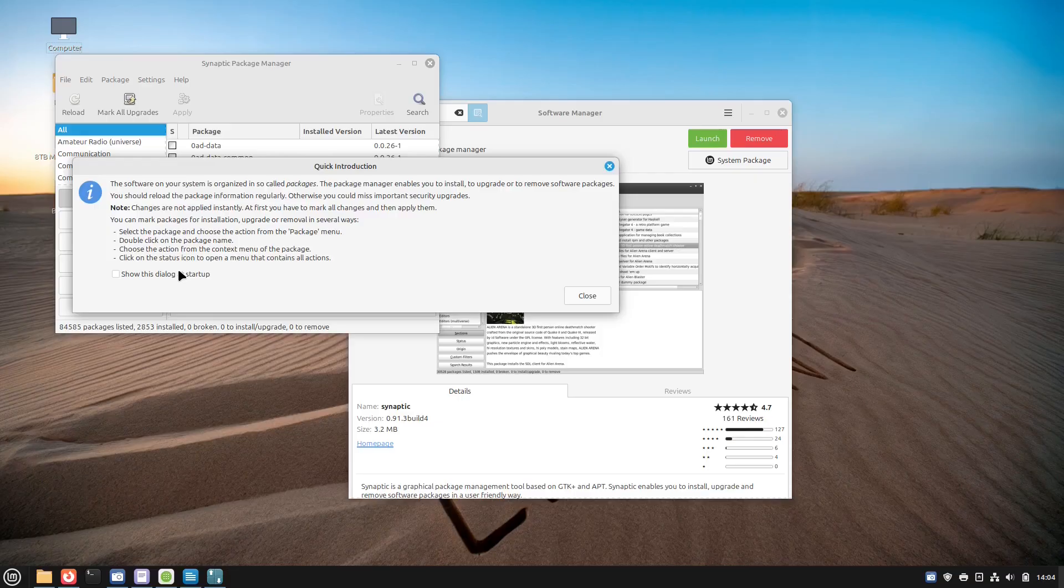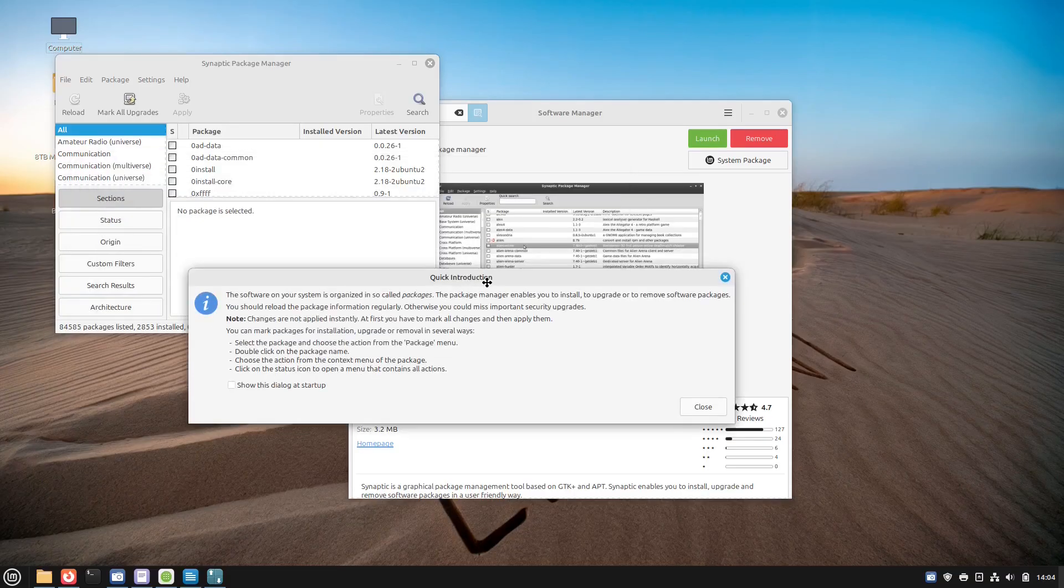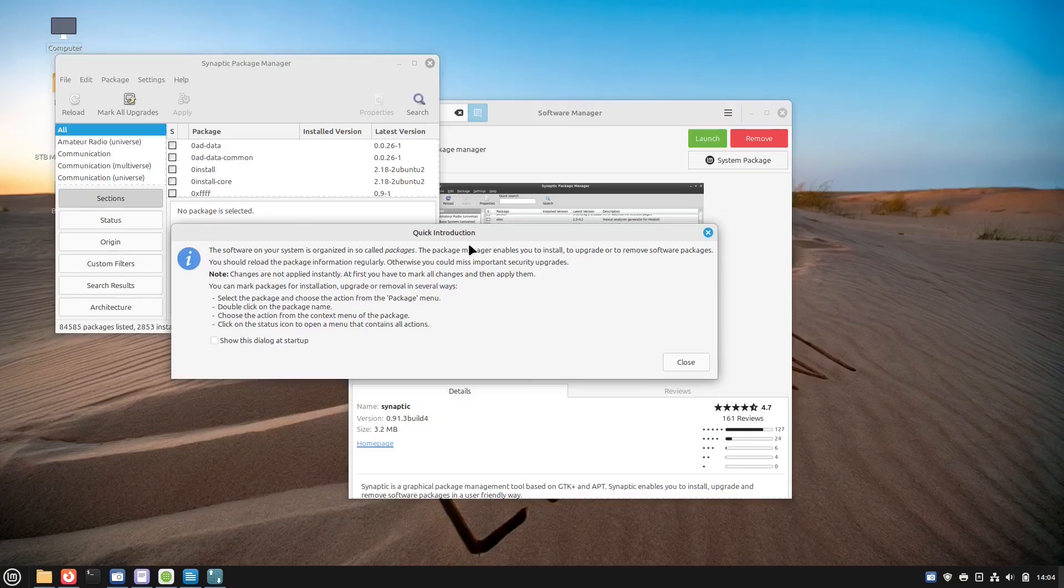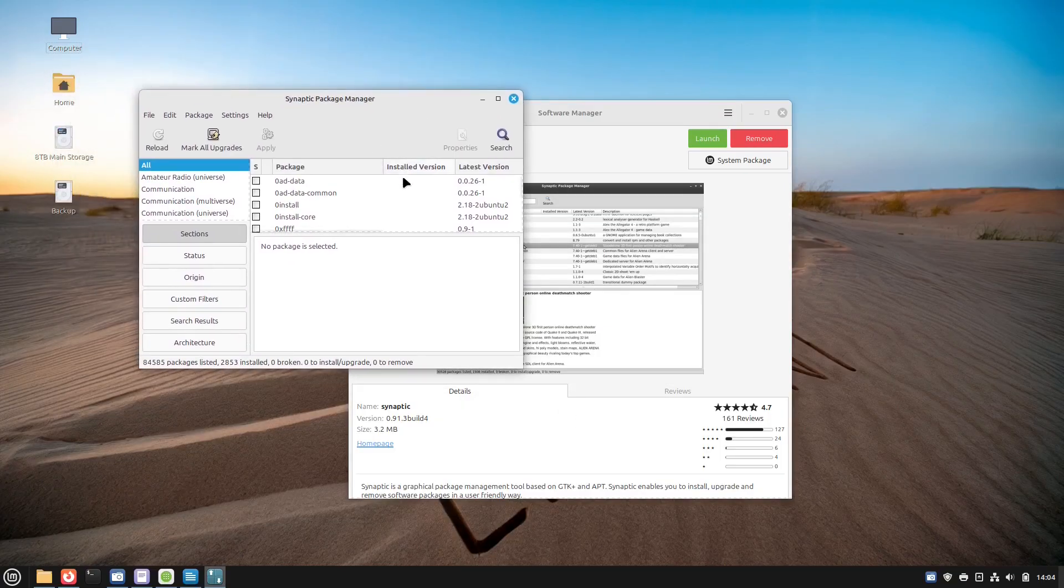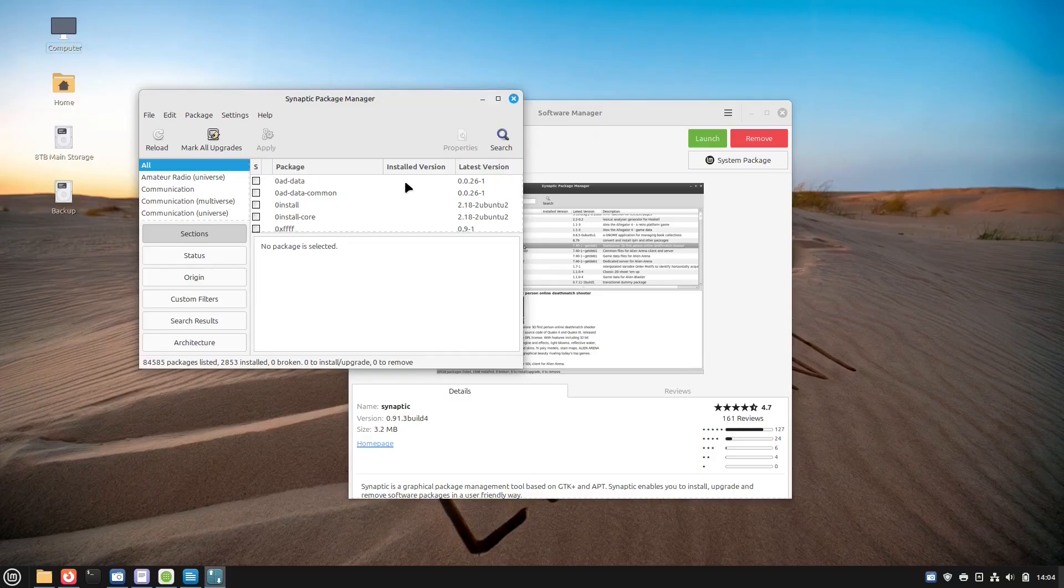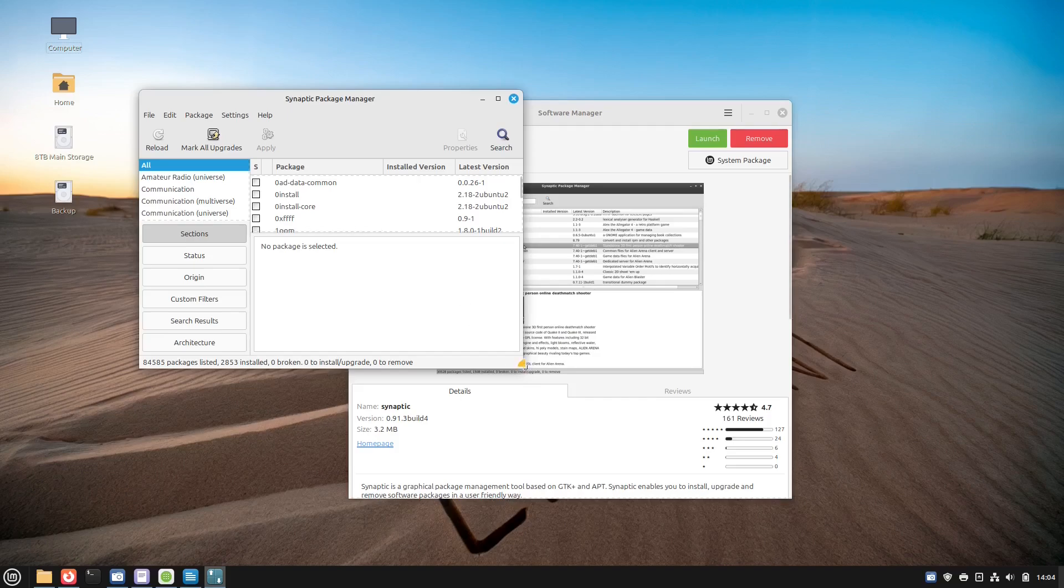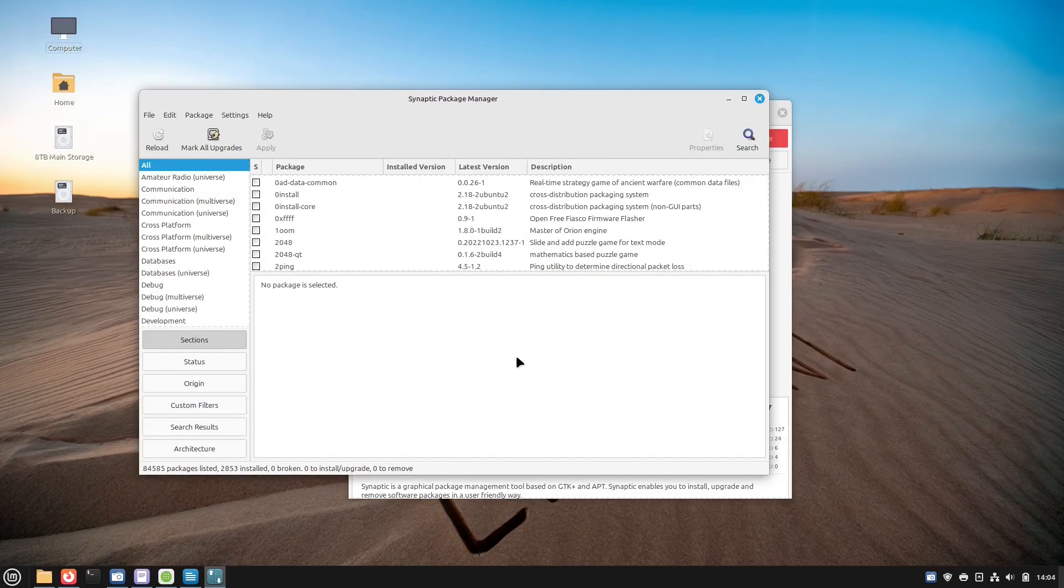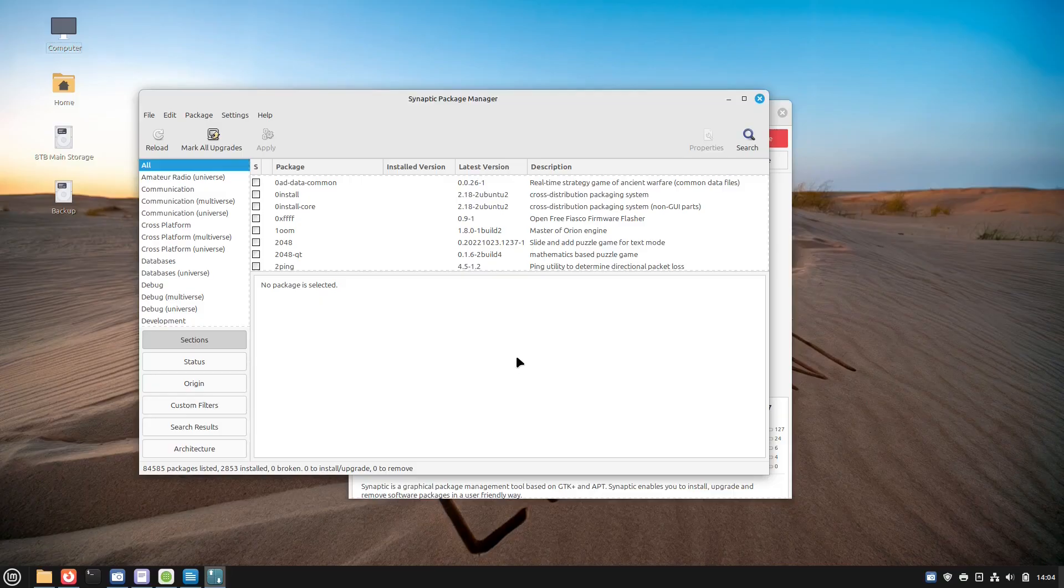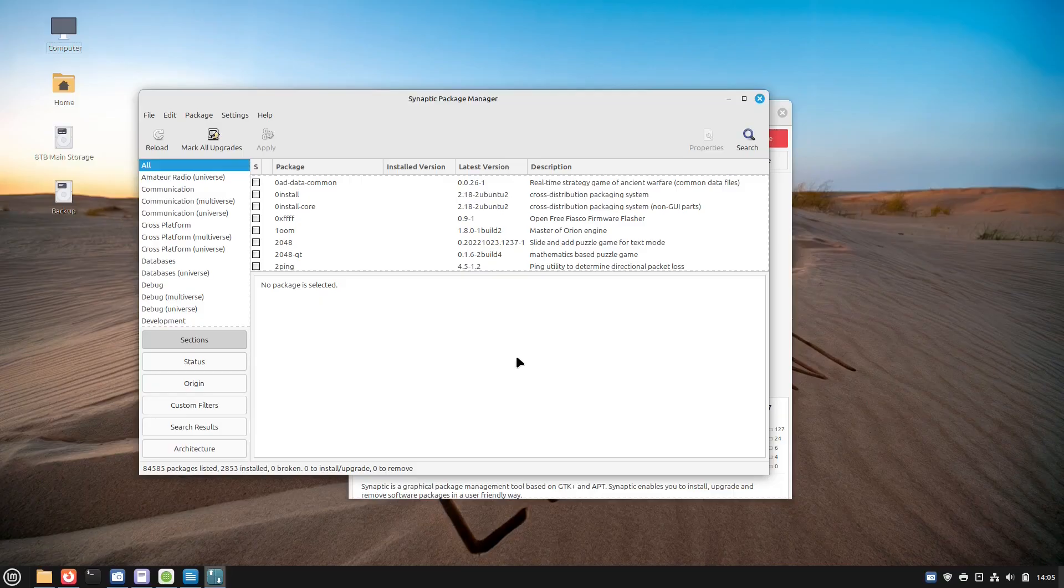It's still available in the repositories and can be installed through the software manager. It is a powerful graphical front end for the APT Package Management System. It gives users fine-grained control over software packages. You get advanced search and filtering options. You have access to all packages in the APT repositories, including libraries and developmental tools. It's ideal for advanced users who want full control over package installation, removal, and upgrades.